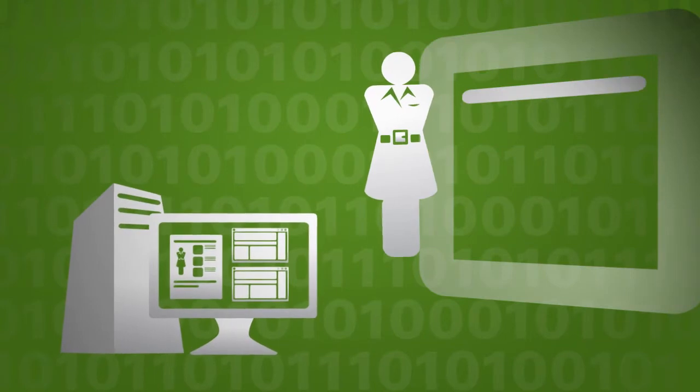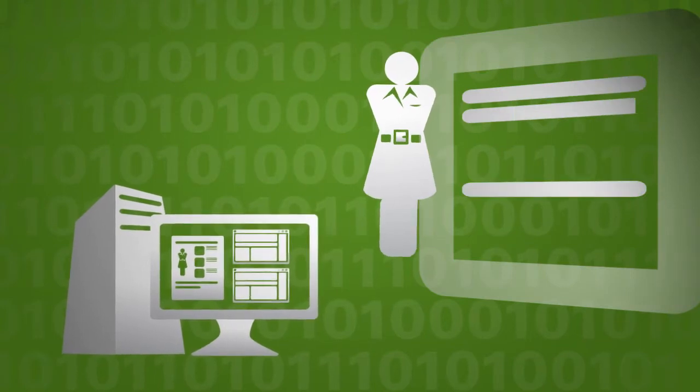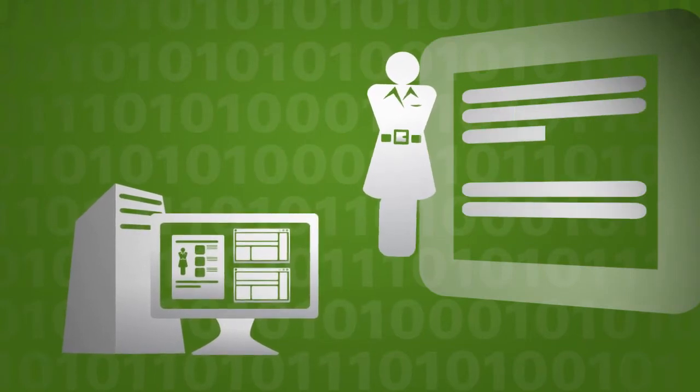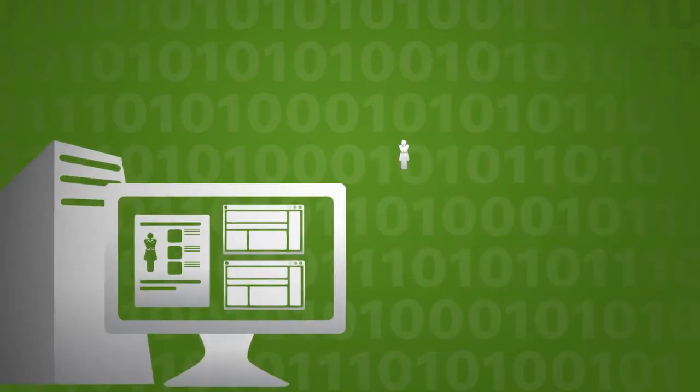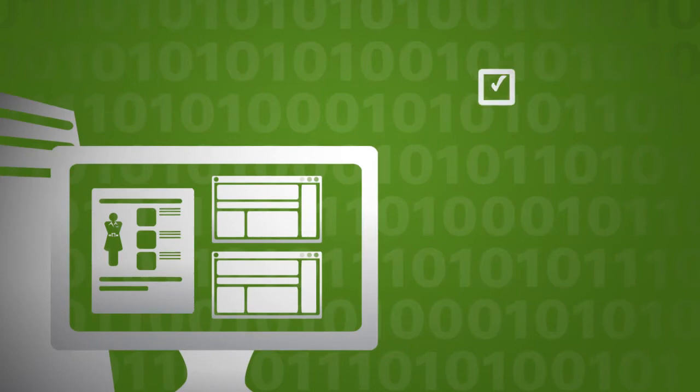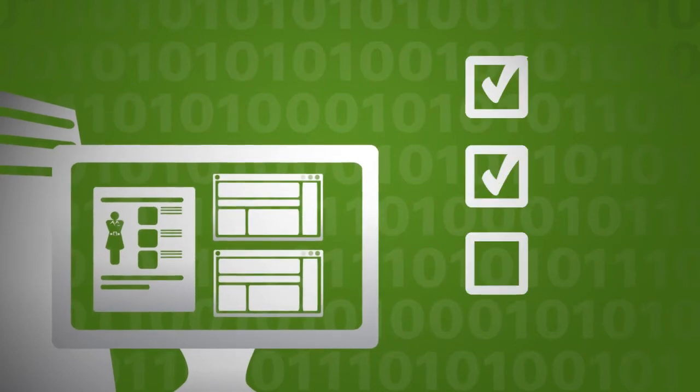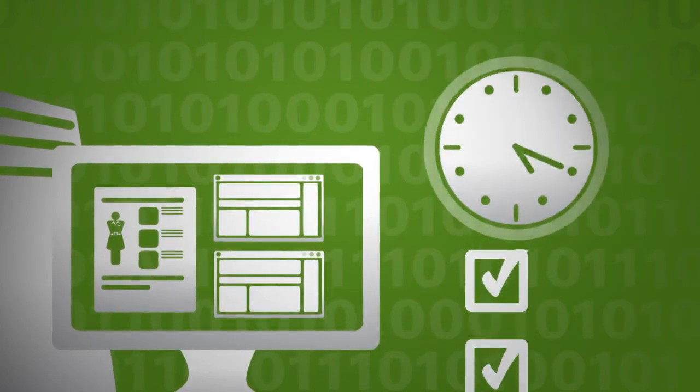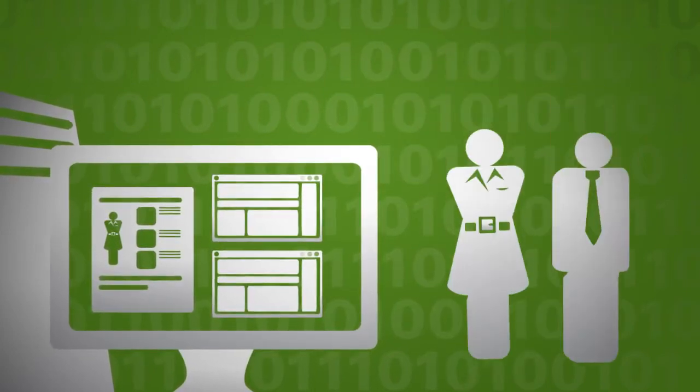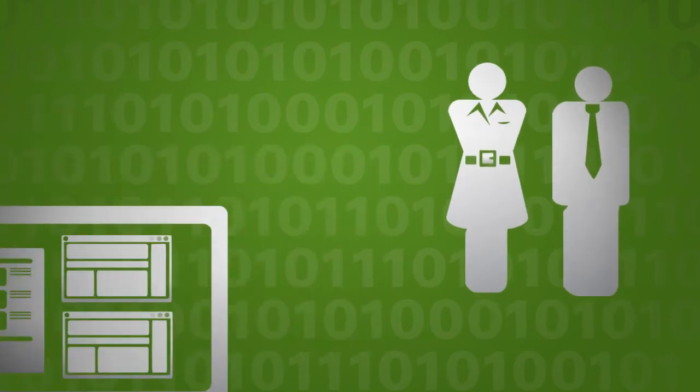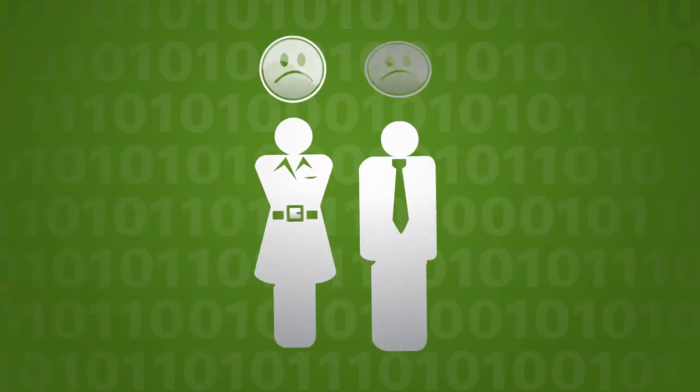Manually updating records in the student information system is a tedious chore. Keying in which documents have been received and which decisions have been made takes up so much time, there's little left for staff to dedicate to proactive, responsive student service.